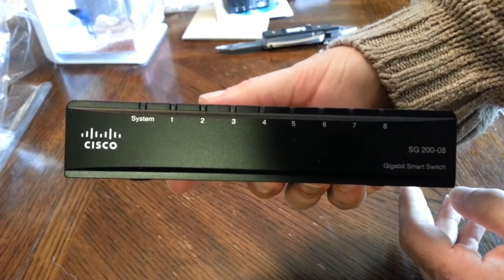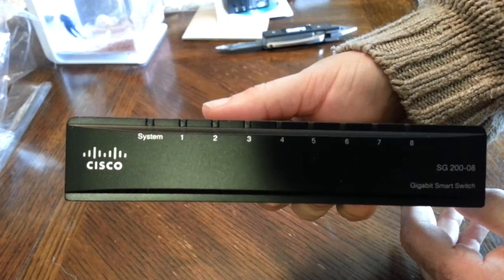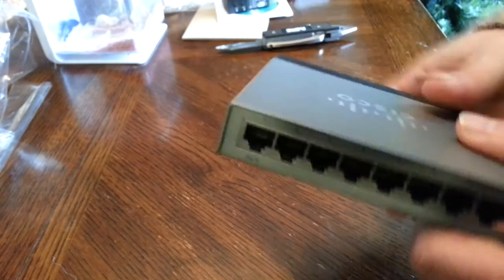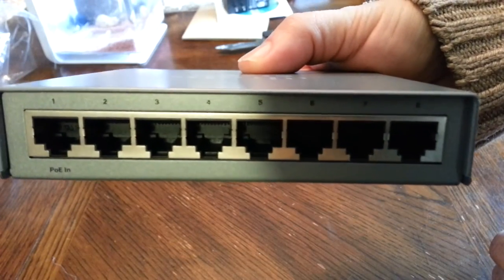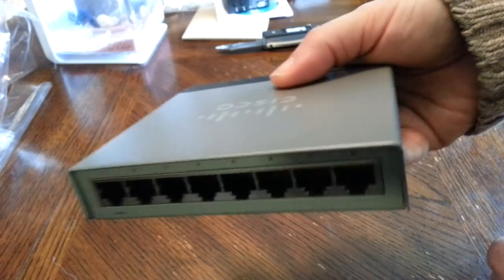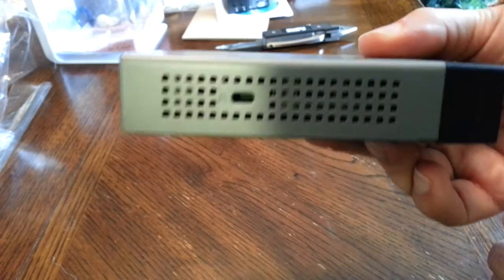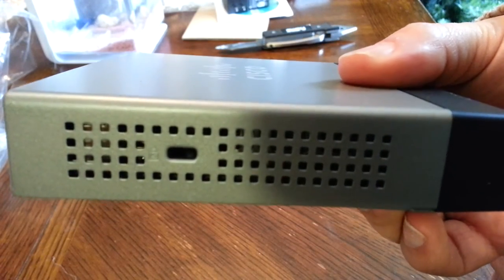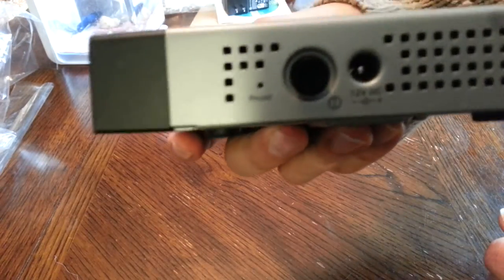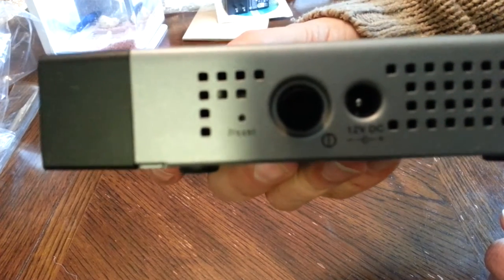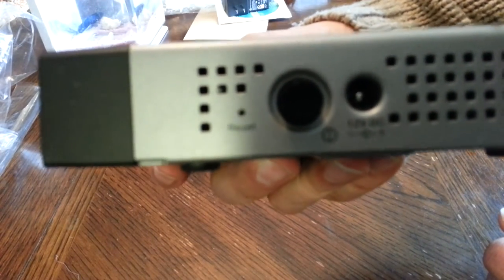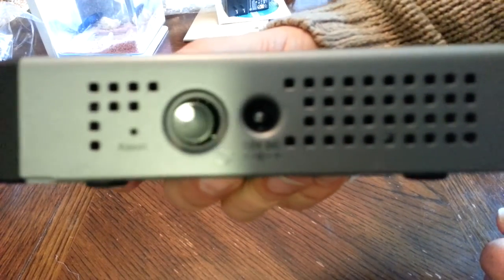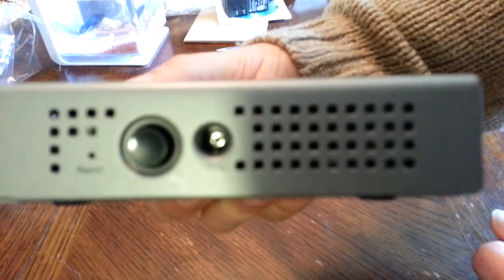And the actual switch itself. Take a look all around. This is the front, back area, side, and aside with the power plug for the AC power.